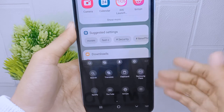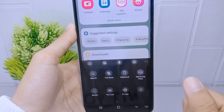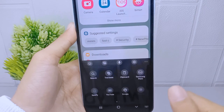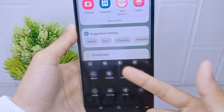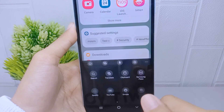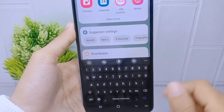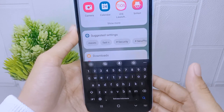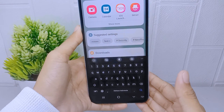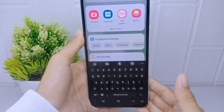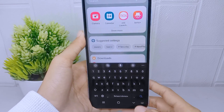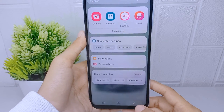The mic icon is now successfully displayed at the top of the keyboard. That's the tutorial on how to show the mic icon on the keyboard on Samsung Galaxy A15.